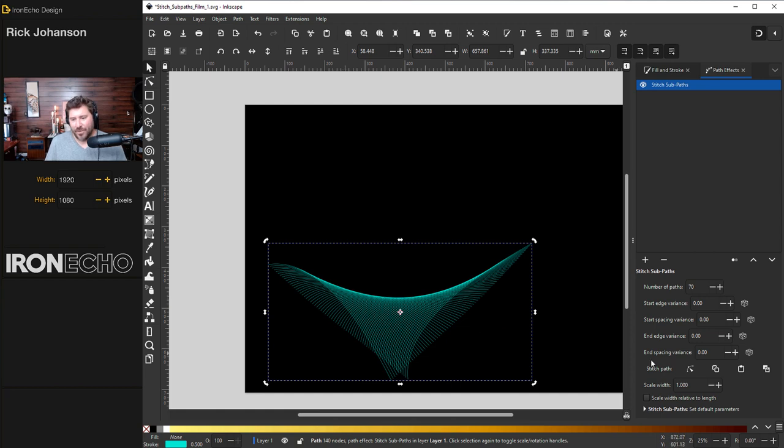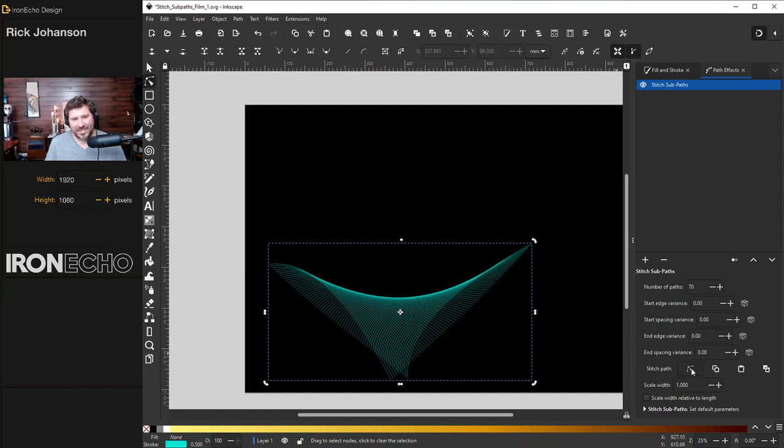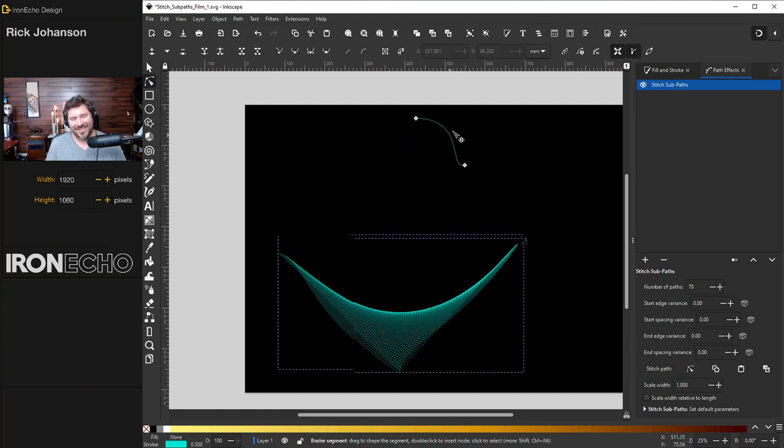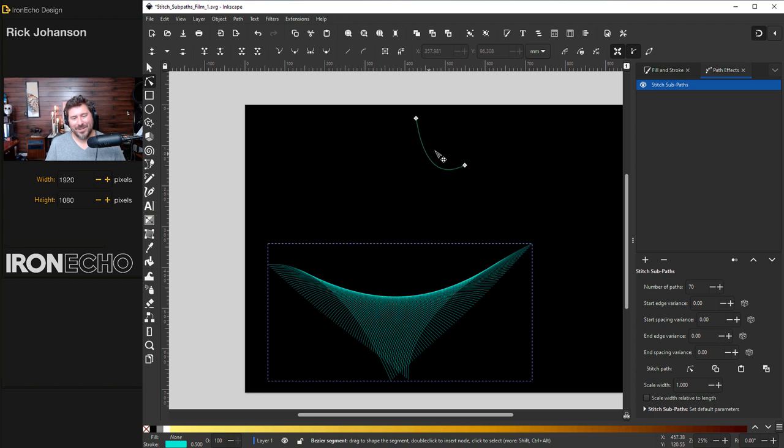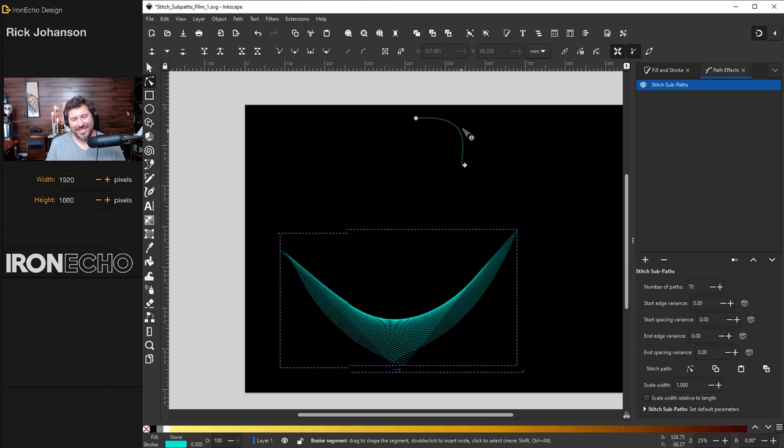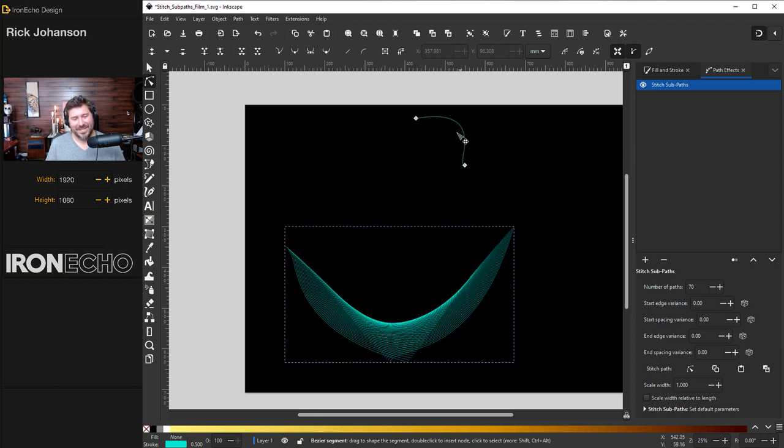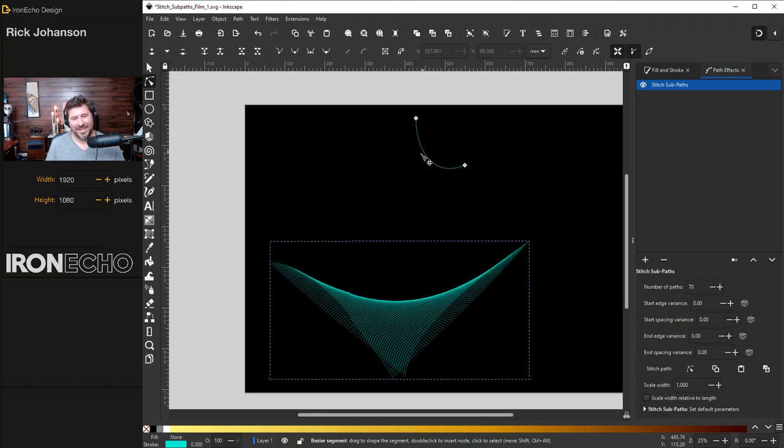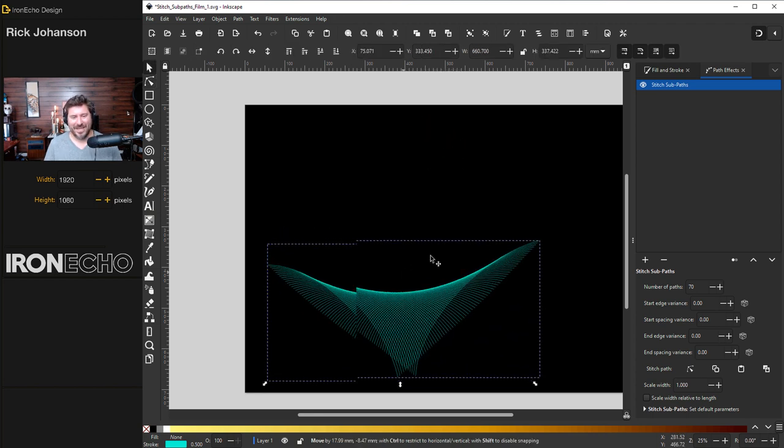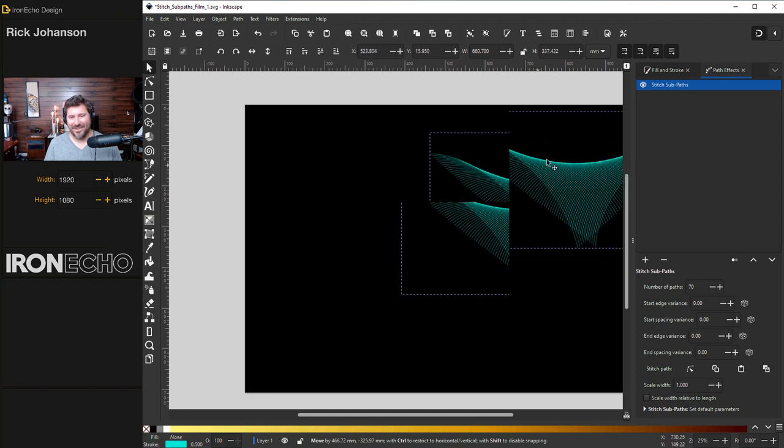Here's my vector bird. I'll go back to stitch sub paths. I mean, looks like a manta ray. To me, it's pretty cool that this is built in, just sitting there in the live path effects menu. Put that aside for now.